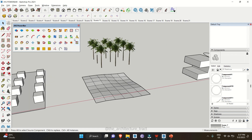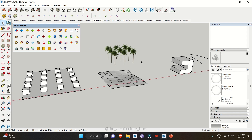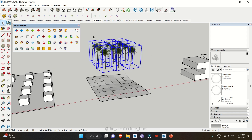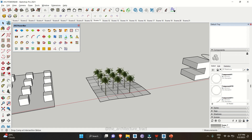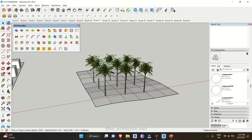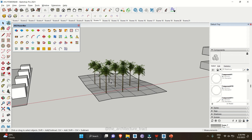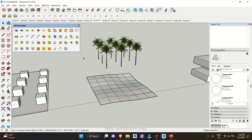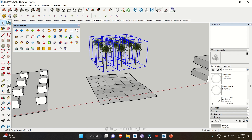Another tool helps you intersect your components with the blue axis at the base level. Select all your components, click on Drop at Intersection, and it will place them at the lowest level. This is very helpful when placing components, objects, or trees on contour levels or landscape terrain.